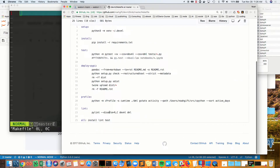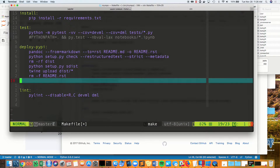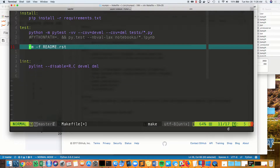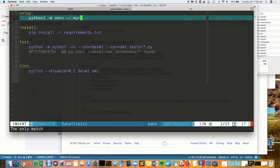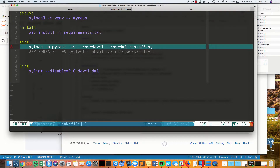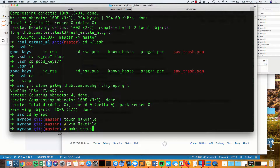Next, I'm going to go to an existing makefile and cut and paste some previous commands that have been helpful. Setup, install, test, and lint are some of the commands that I've used previously.